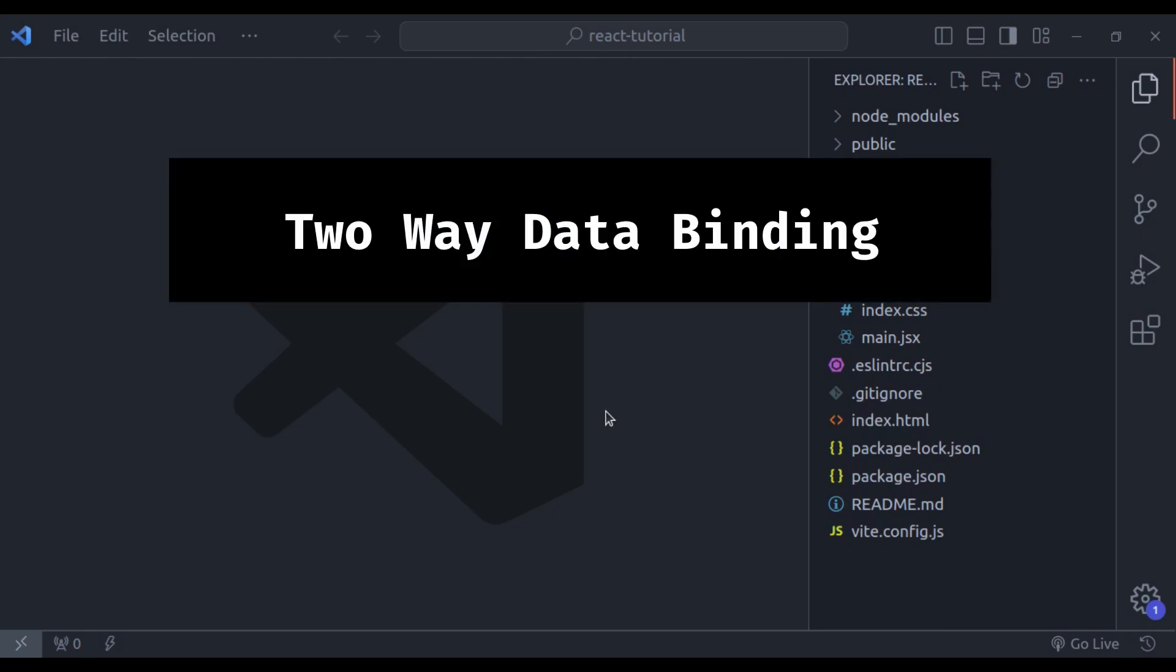If you missed our last video on state management, I highly recommend that you watch it first before proceeding with this one. Understanding state management is essential to grasping two-way data binding in React.